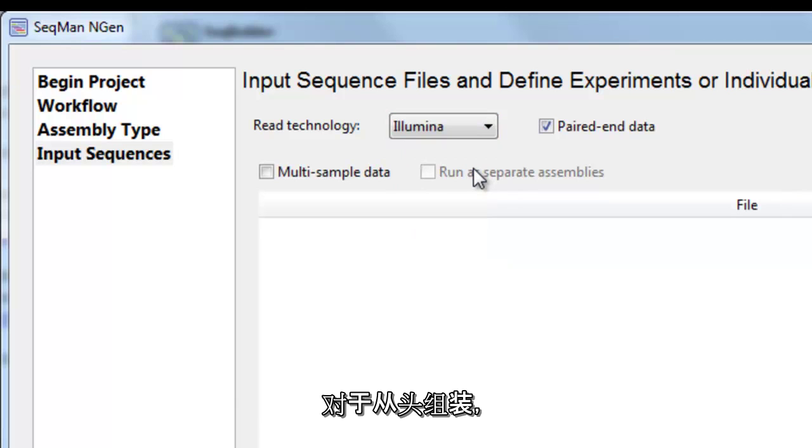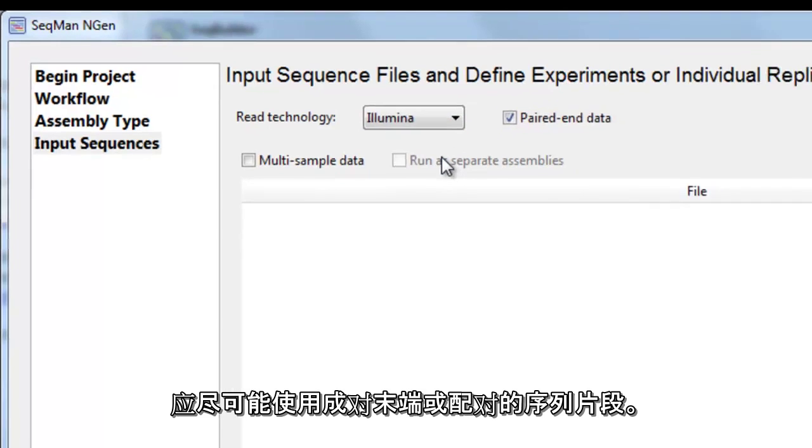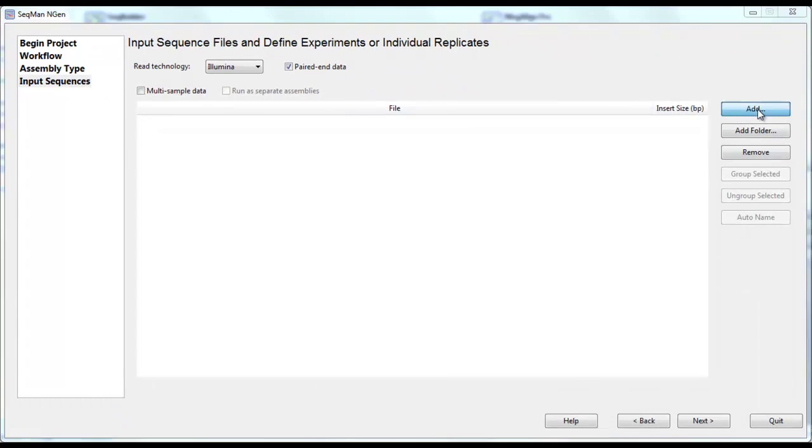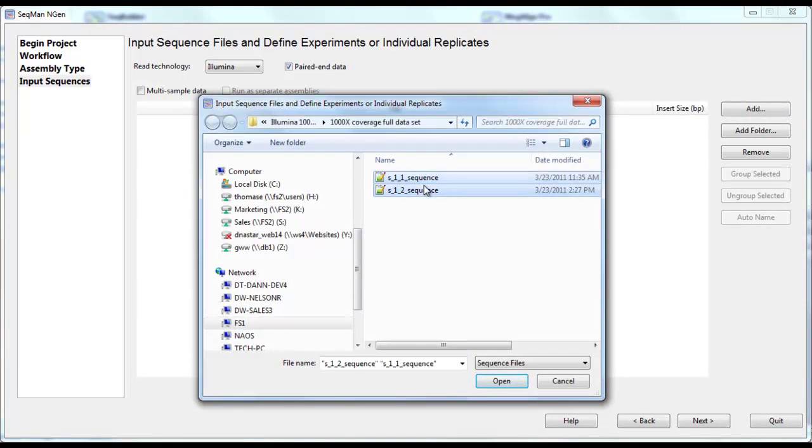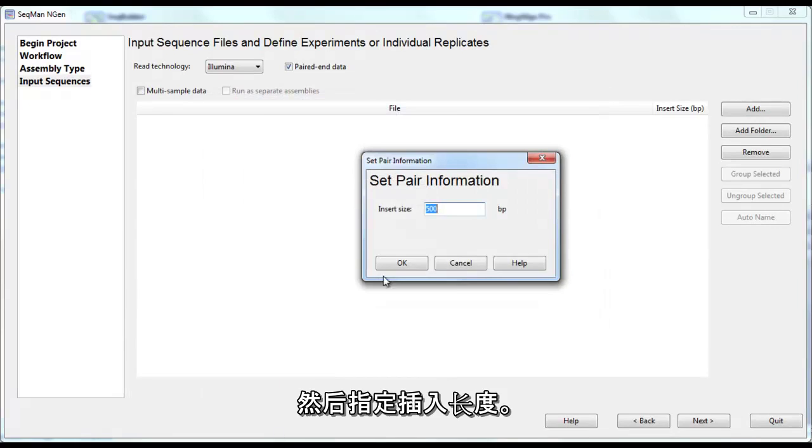For de novo assemblies, it's best to use paired ends or mate paired reads if possible. Simply select your data files and specify the insert length.